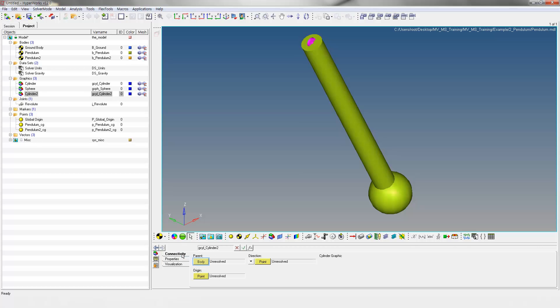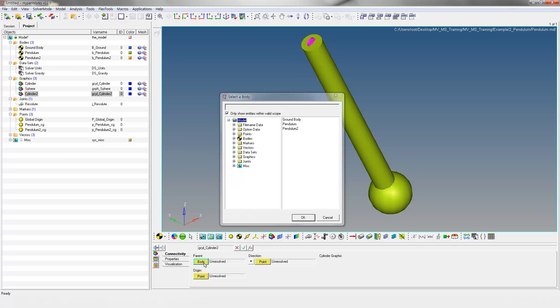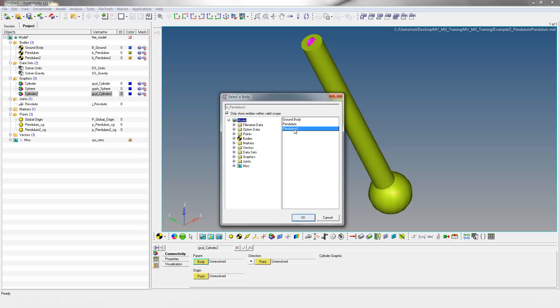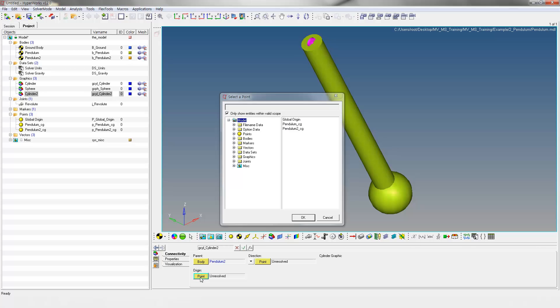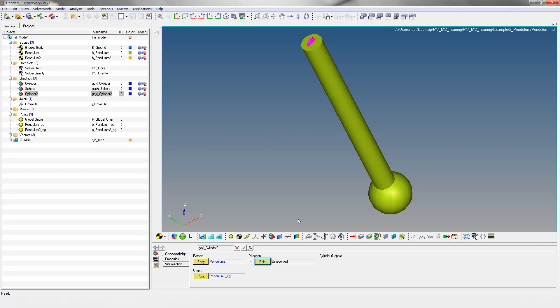Select Pendulum 2 as parent body. Select Pendulum2_CG as origin point. Select Pendulum_CG as direction point.